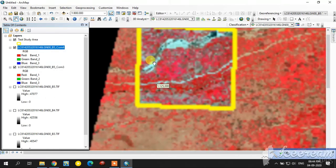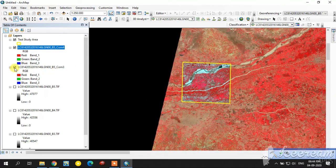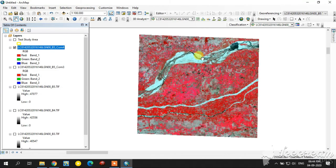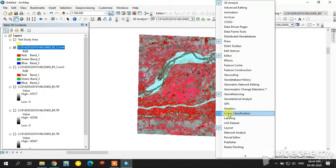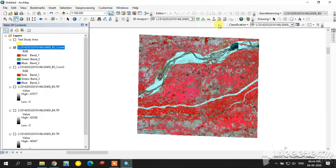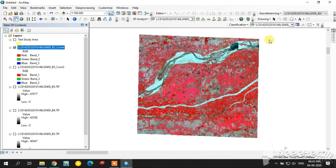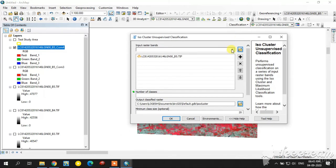This is the clipped image. Using this, we will create the unsupervised classification. The image classification tool is available here. If it is not visible, right-click on an empty place in the toolbar and select Image Classification.